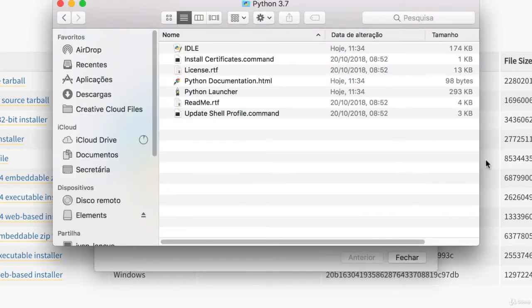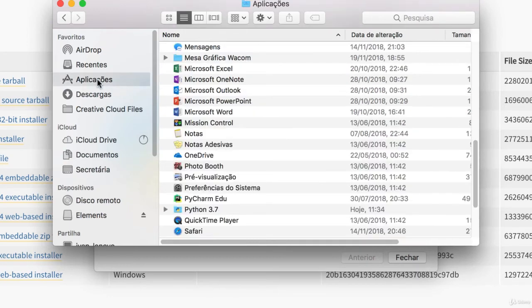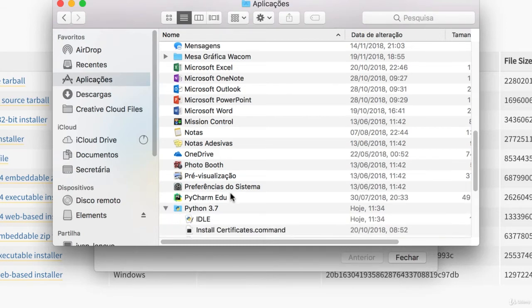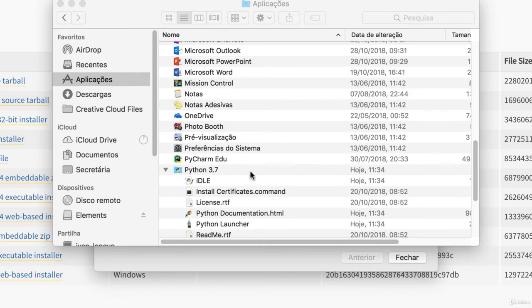Now that the installation is finished, it opens the application folder automatically. If you're not seeing this, you can just go to Finder, go to the Applications folder and you'll see Python 3.7 or whatever version you just downloaded. We're going to run Python through the IDLE, which is the development and learning environment for Python.